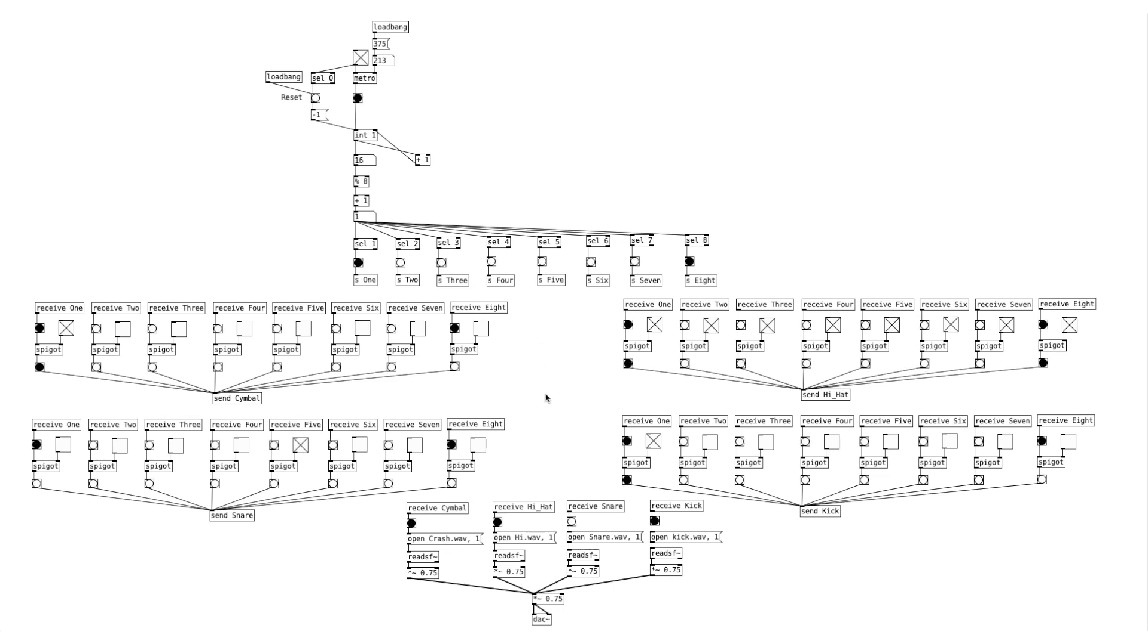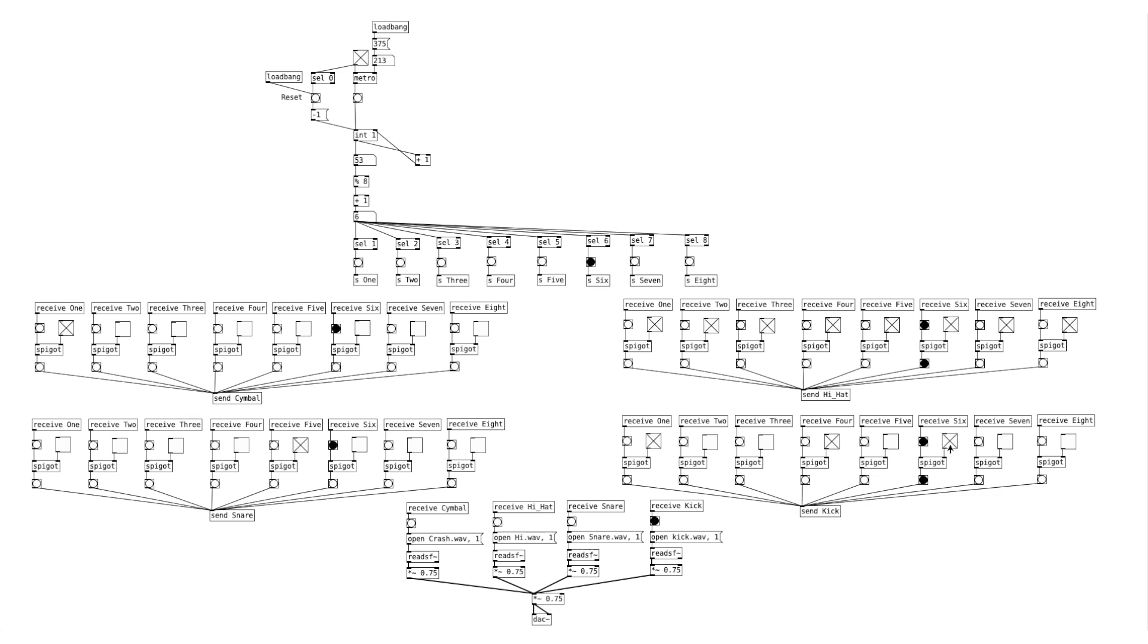What we can do next is to copy and paste and have 3 more sequencers. One for snare, another for cymbal, and the third one for hi-hat. And now we got ourselves a 4-voice step sequencer.